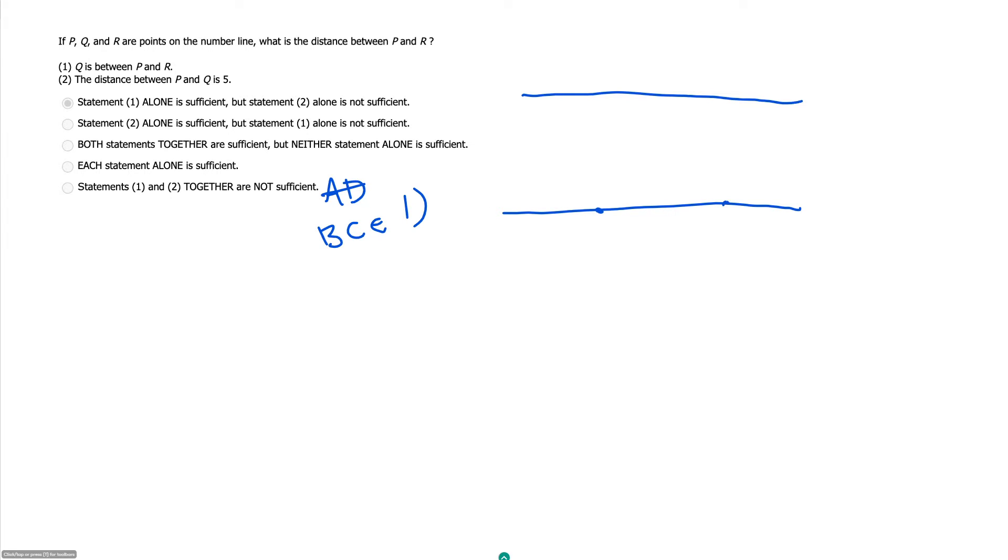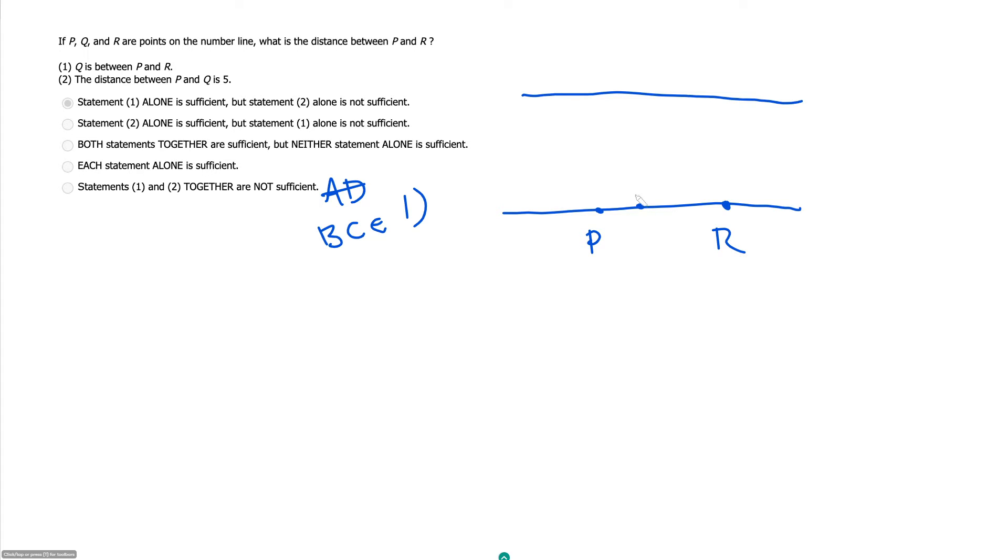All this is telling us, and we have no idea, again, if P is to the left of R or if P is to the right of R, but we'll just draw one example here where P is to the left of R, and all we know is Q is somewhere in between there.